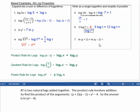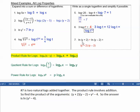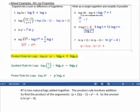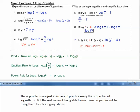Number 7 is two natural logs added together. Which rule involves addition? The product rule involves addition. So working in reverse, we find the product of the arguments: (y + 2) times (y − 2), which multiplies out to y squared minus 4. So the answer is the natural log of (y squared minus 4). These problems are exercises to practice using the properties of logarithms, but the real value will be using them to solve equations.